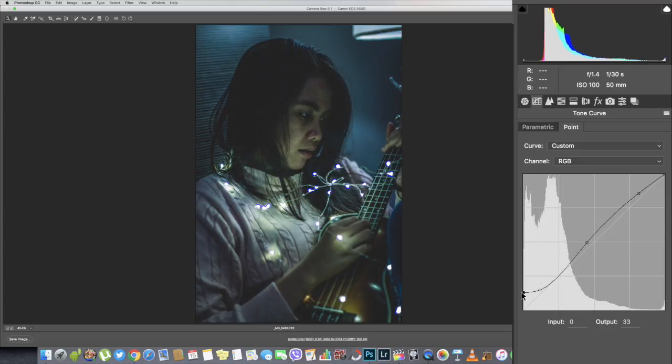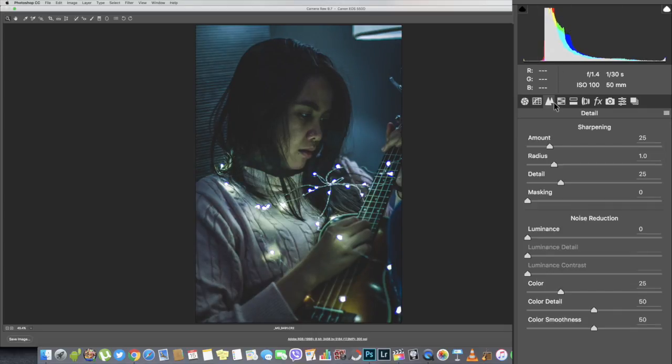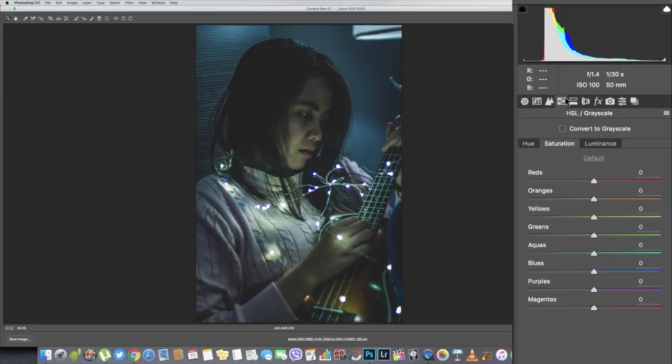And for this one, luminance until 25 and the masking I increased it 100 so it will just sharpen the parts where the camera should be focused. For the saturation I did try to tweak aquas a bit to see whether it will make it look bluer, greener, or just in between blue green.